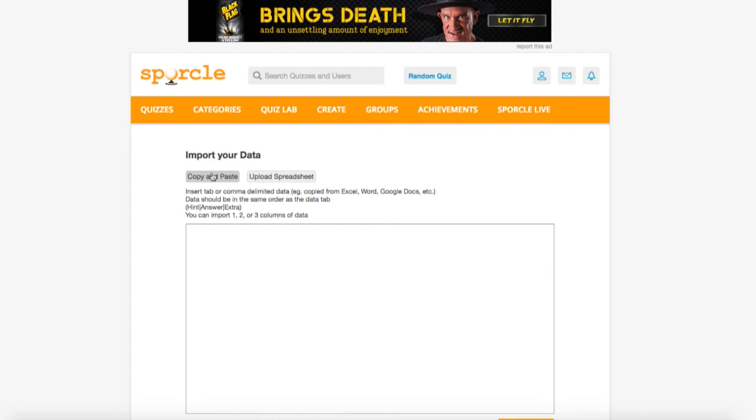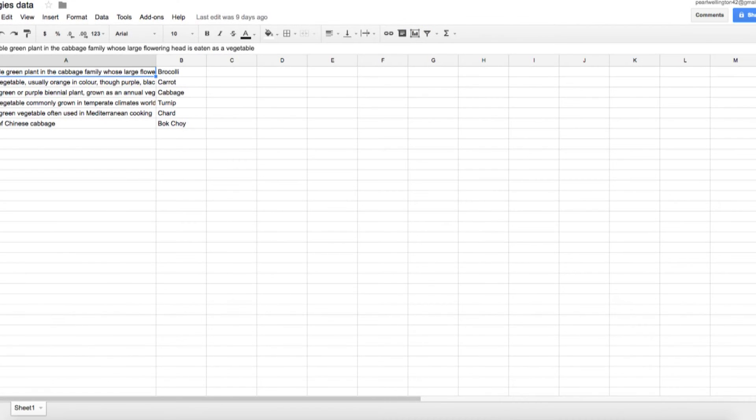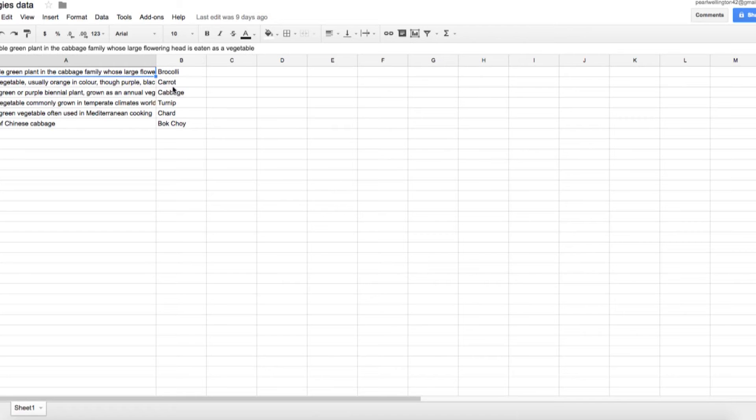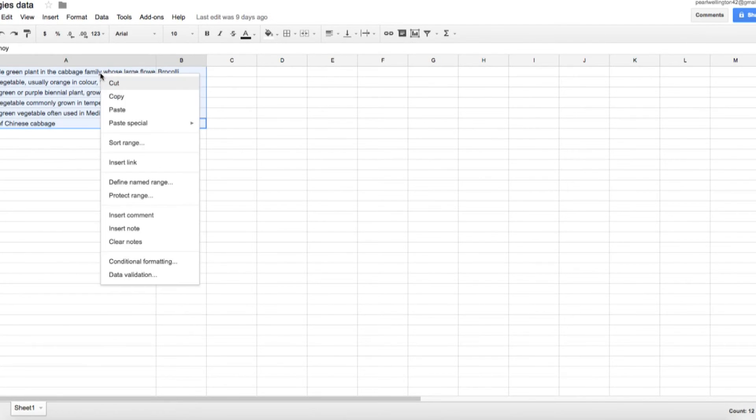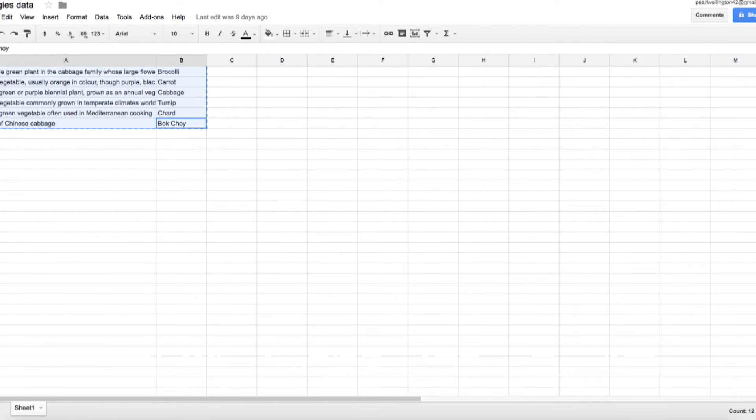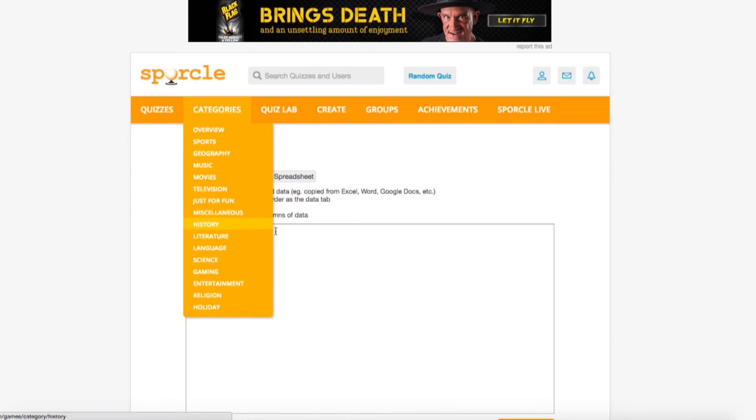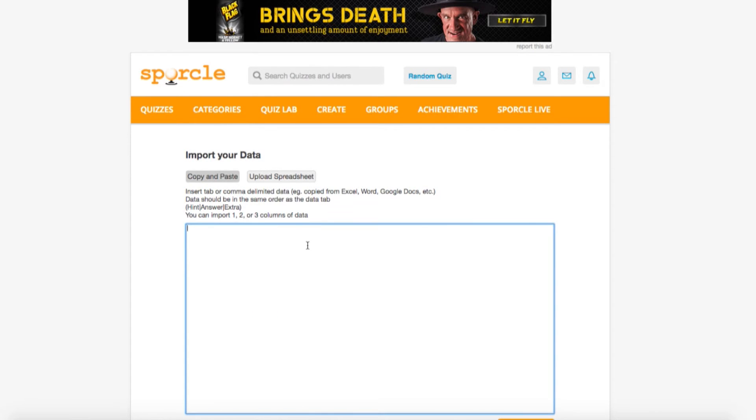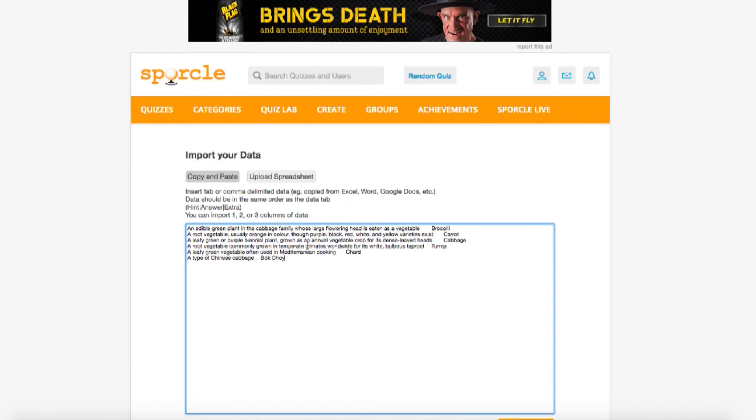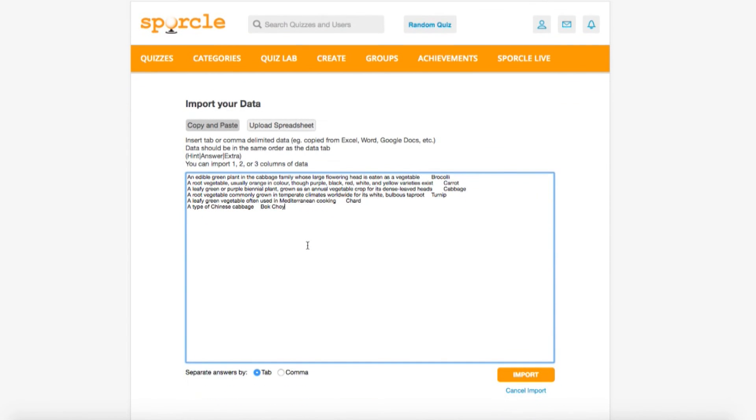We've already put all of our hints and answers into this Google spreadsheet in the same format as it appears in the data tab. A column for hints and then a column for answers. If we select the data we want and copy it, we can just paste it in the box for easier entry. Here, our hints and answers are separated by a tab, so we'll keep this selected as tab down below and hit import.